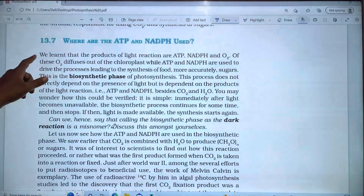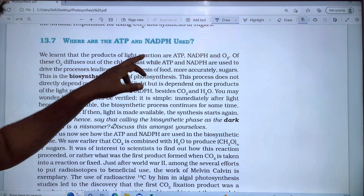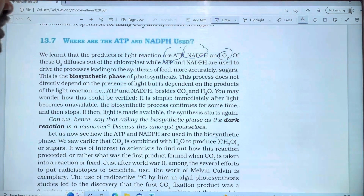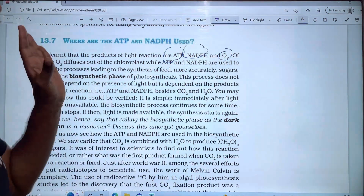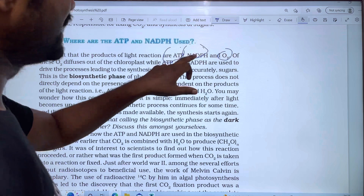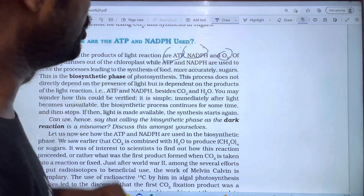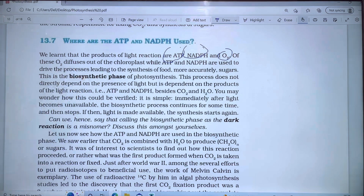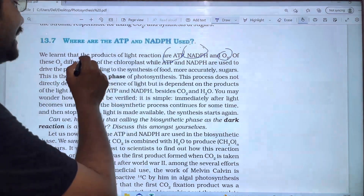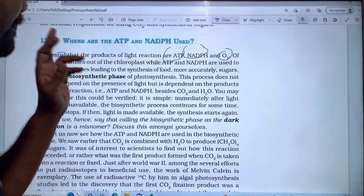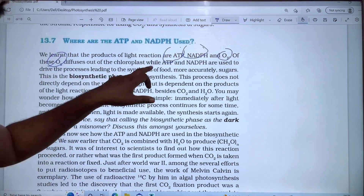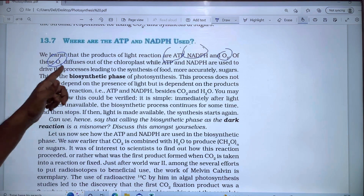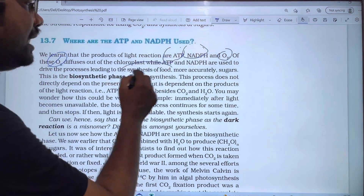First of all, we learned that the products of light reactions are ATP, NADPH, and O2. These three products are produced by light reactions. O2 diffuses out of the chloroplast, while ATP and NADPH are used to drive the process leading to the synthesis of food.